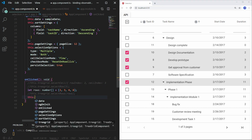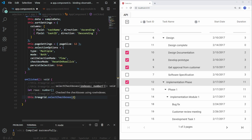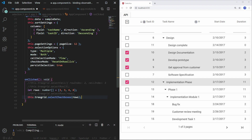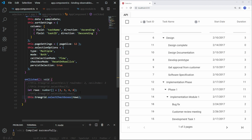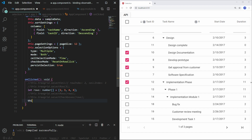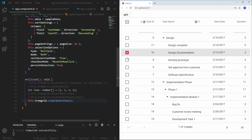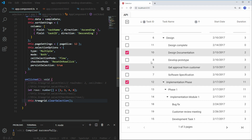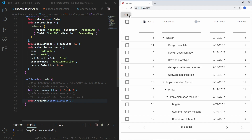You can also use the selectCheckboxes method to select rows when checkboxes are enabled in the TreeGrid. This code won't work if checkboxes are not enabled. To clear the selections from the TreeGrid, use the clearSelection method. Save the file, select a few rows, then clicking the API button clears the selection.